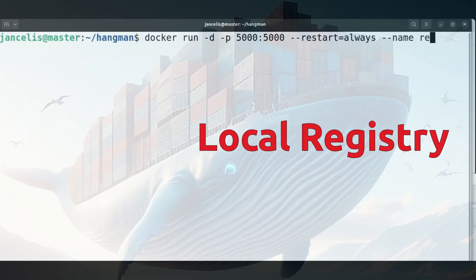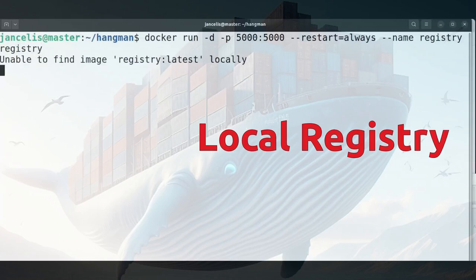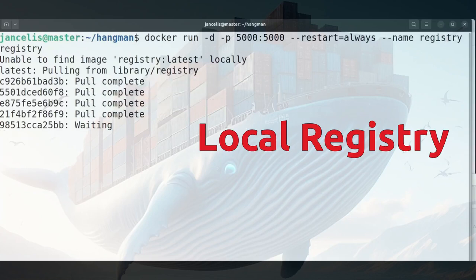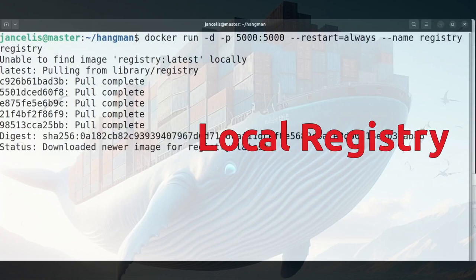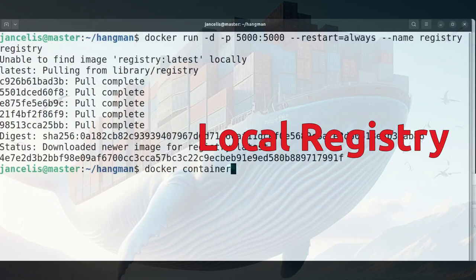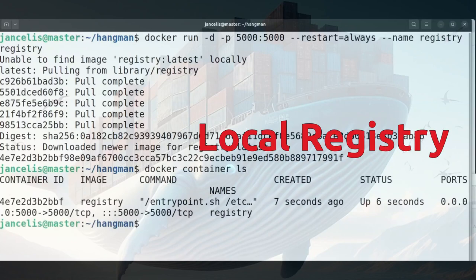I use the registry image so it will download this from the docker hub and start it up. When it's downloaded and started then I can see it in my list of containers.